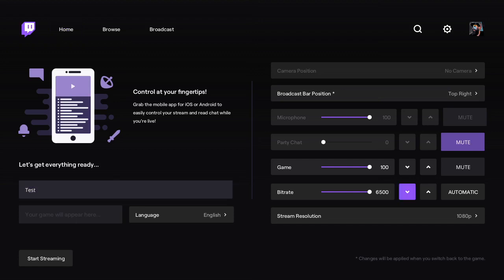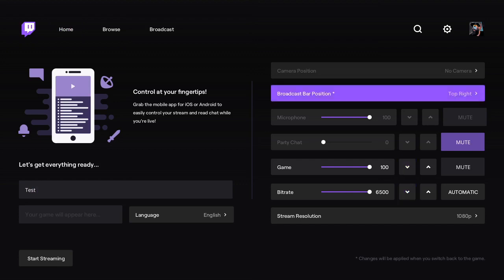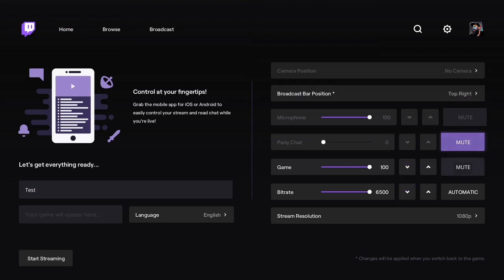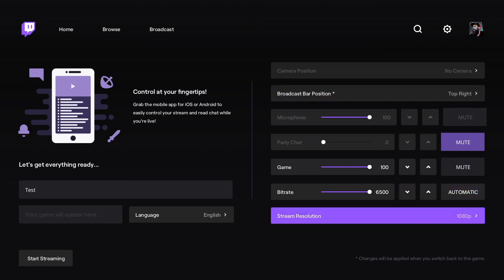You get a little bit more configuration than you did out of the old native integration that we had, and you'll be able to customize this to your home internet settings, whatever you might need. Just hit start streaming, come right to Lightstream, and then you'll be live on Twitch with all of your overlays, alerts, and everything you need.